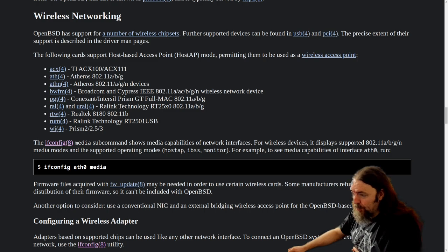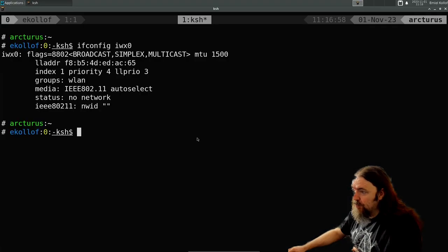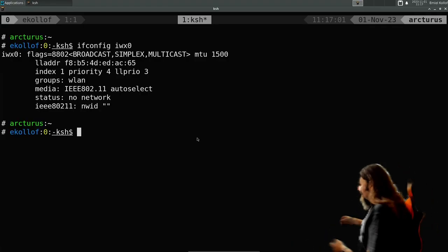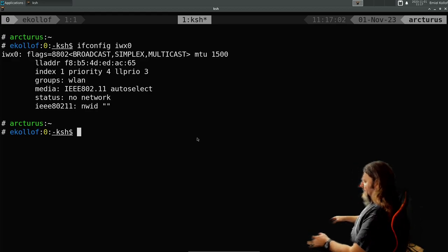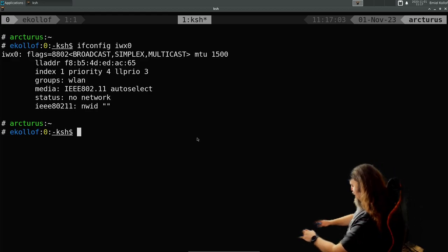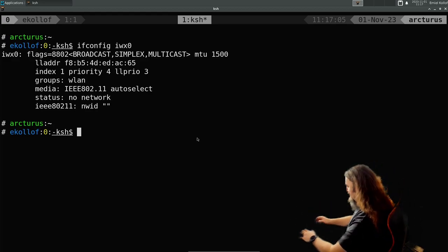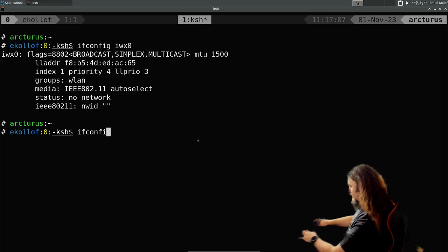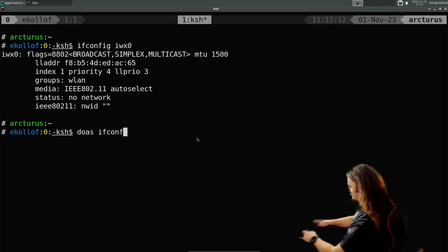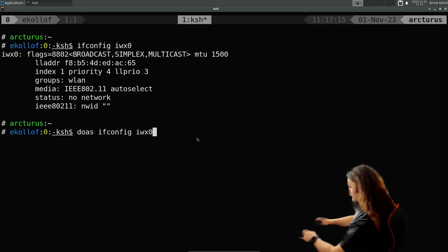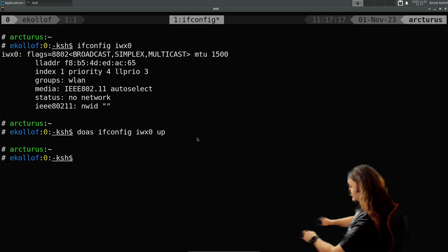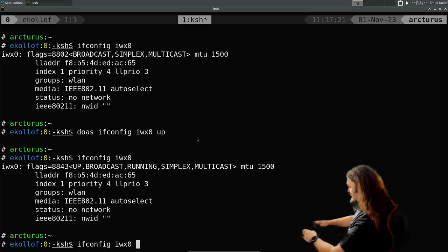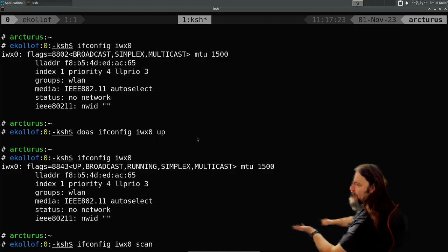As you can see, it's not configured at all. So let's first bring the interface up. So now it's up. Now I can scan for networks. So you do ifconfig scan.